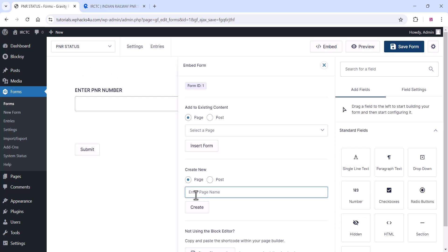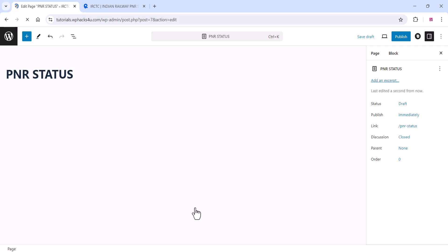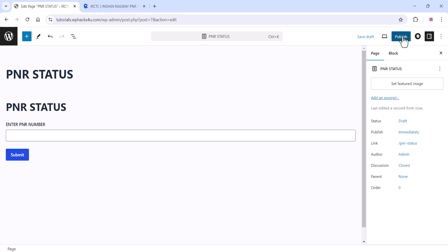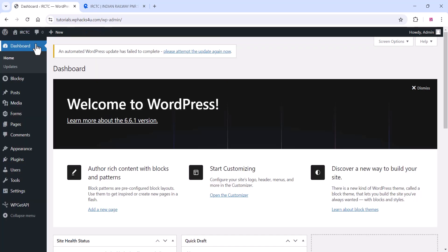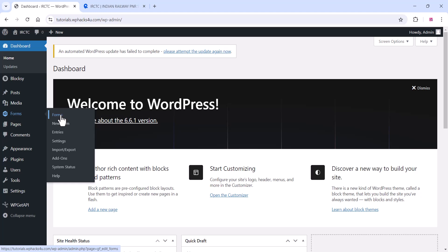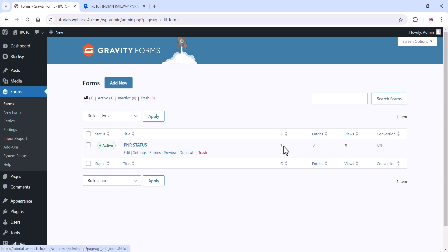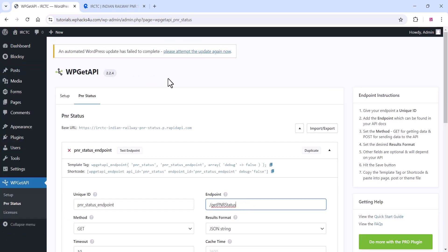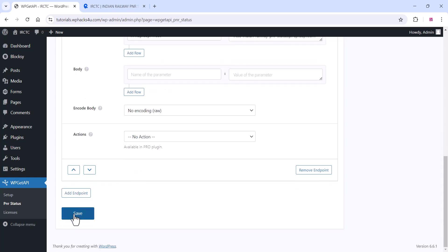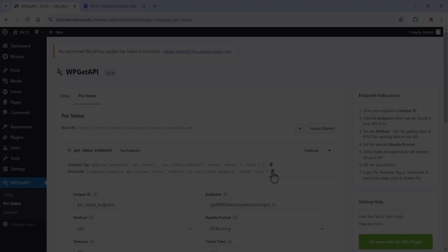Click on the Embed option to create a new page for the form, add a page name, and click Create. Publish the page — your form is ready. Now go to the plugin settings, click on the form, and note the form ID. Go to the WP Get API section and add the endpoint like 'get-pnr-status/' with this code. The input ID is your post ID — add that and click Save. Copy the shortcode generated.